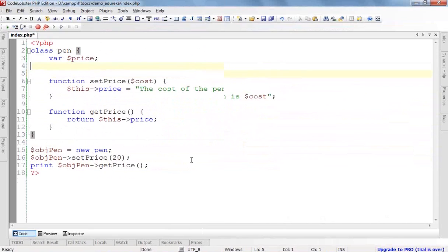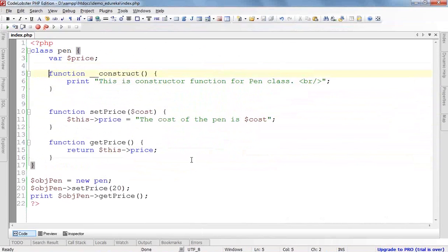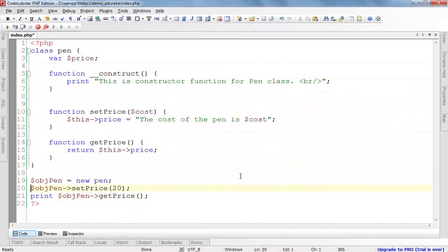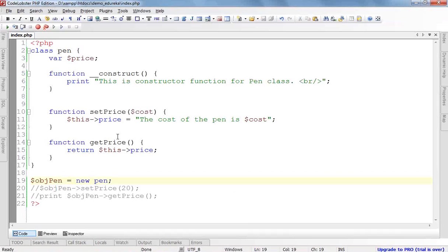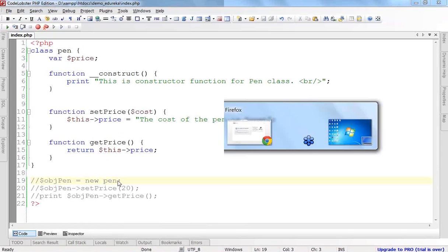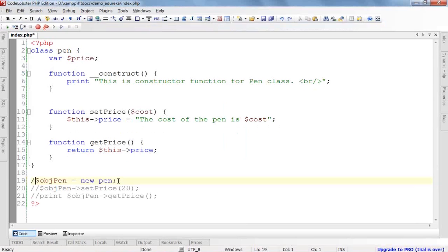But there is no need to call the constructor function — it will be called automatically. Now I have defined the `__construct` function, so even if I don't call any other functions, I simply define the object, run the page, and the constructor function is called. Even if I am not calling any other function or even the constructor function explicitly, it is automatically called as we create the object. If we don't create the object, it will not be called, but as soon as we create the object it is called.